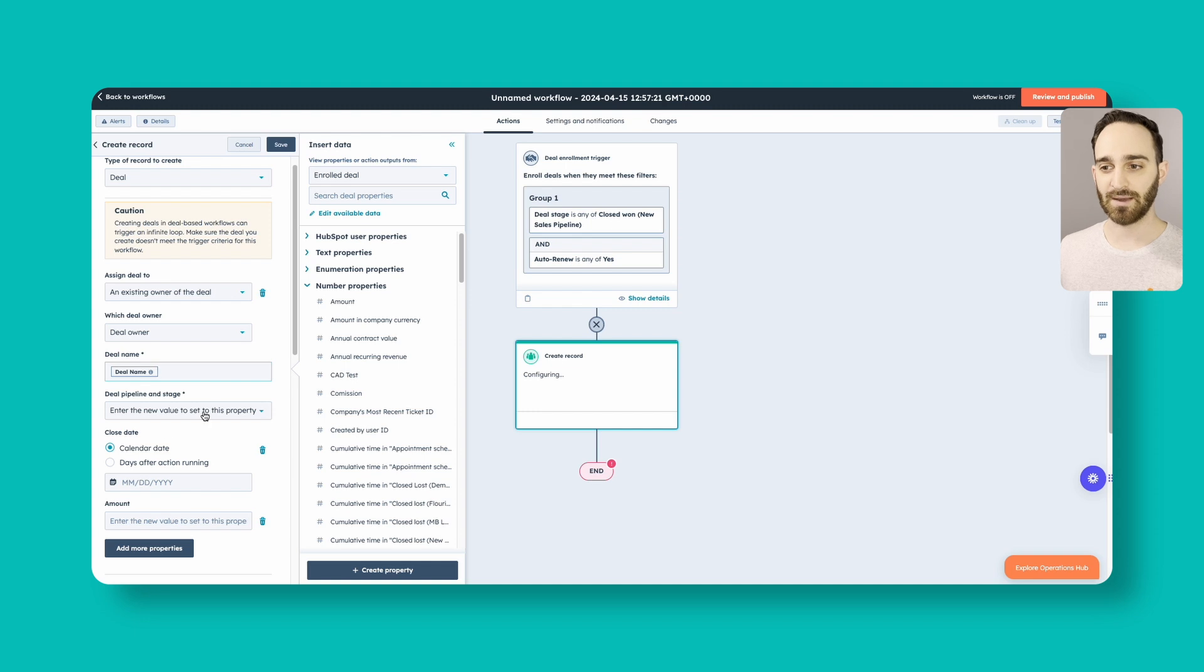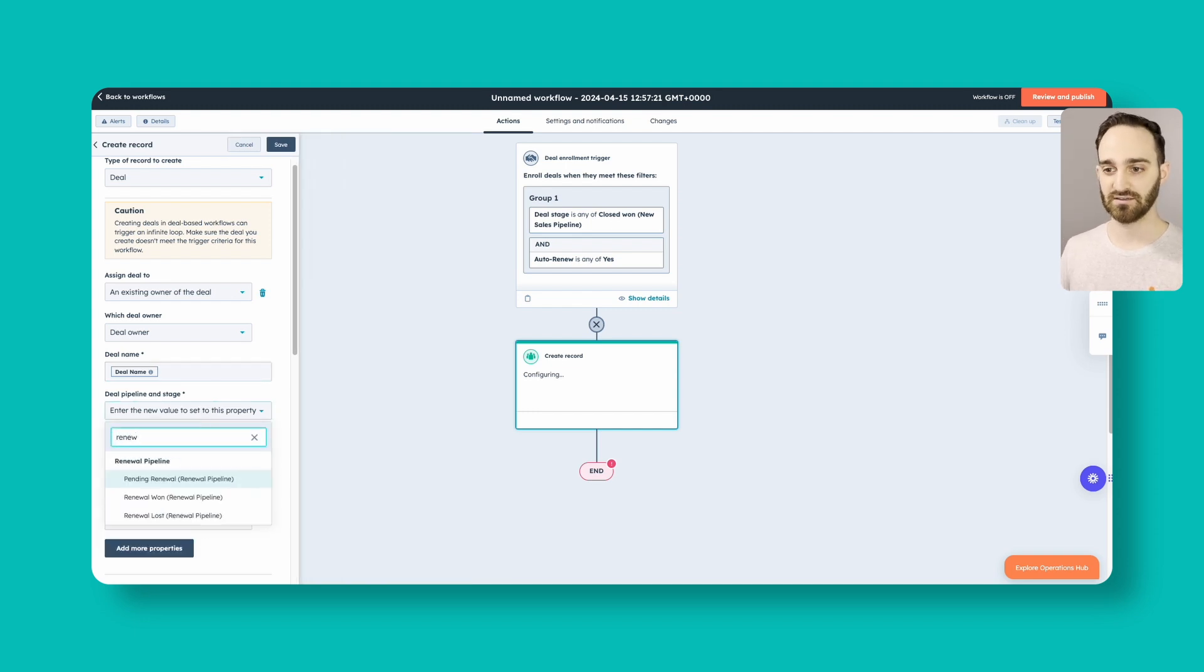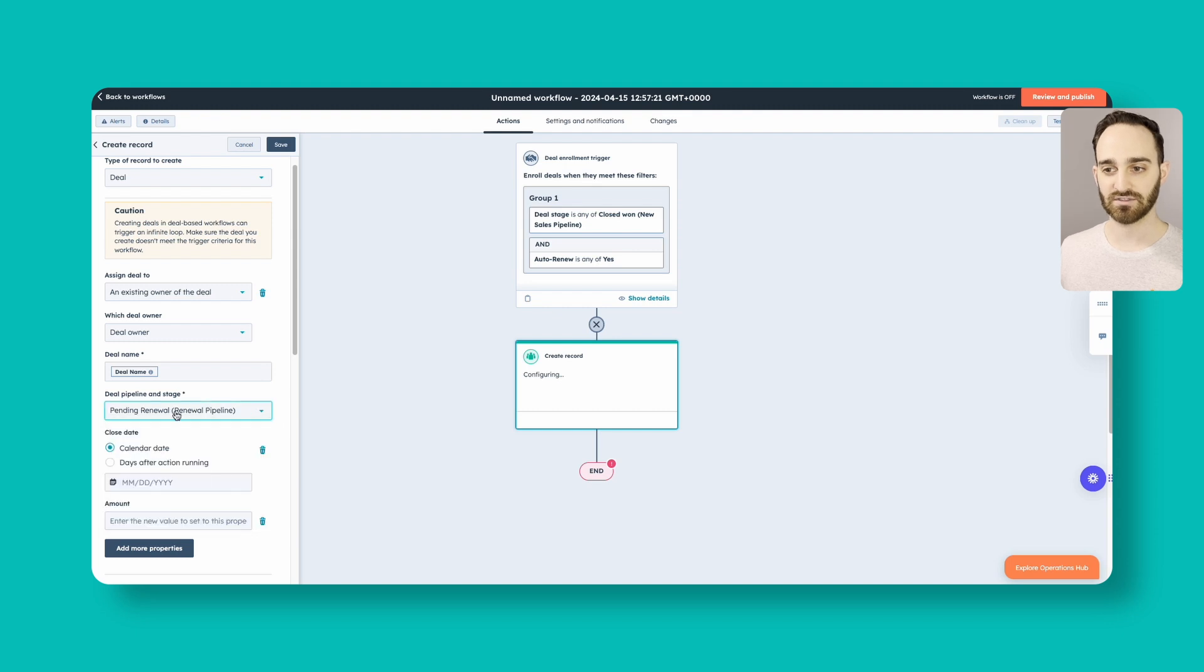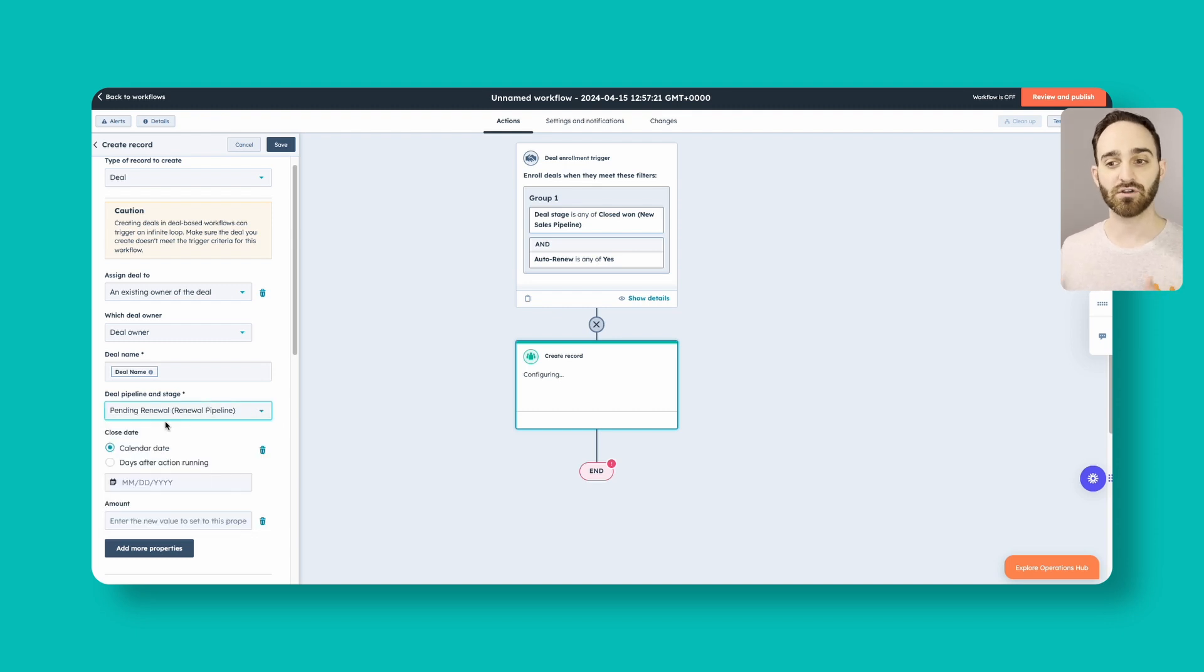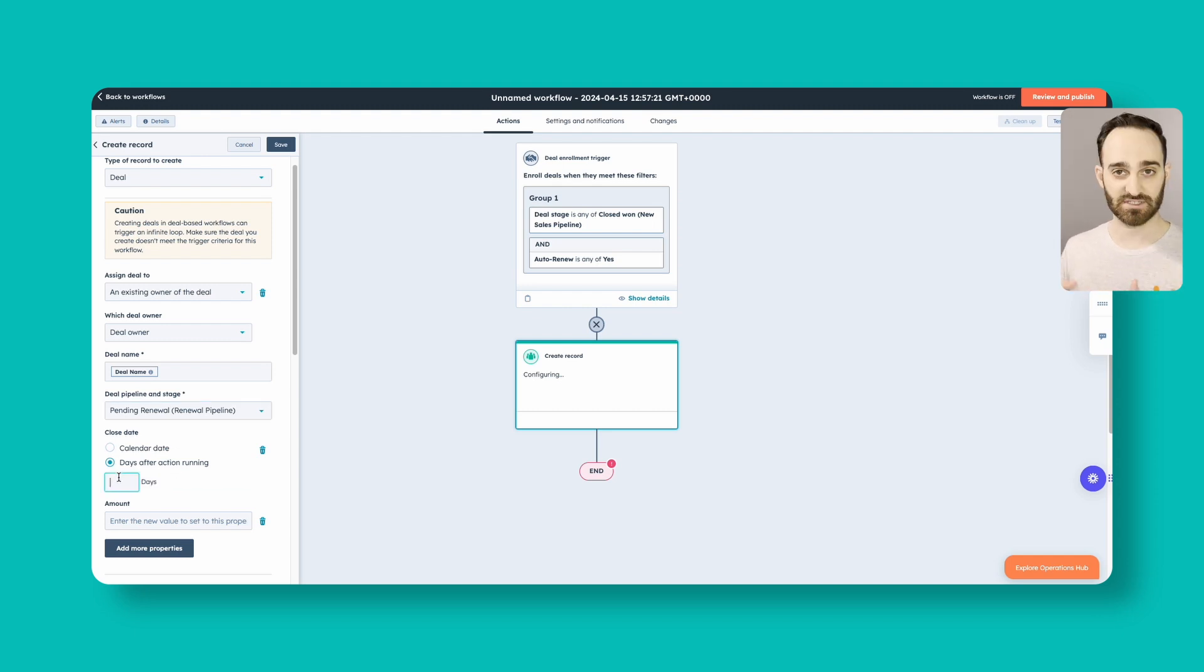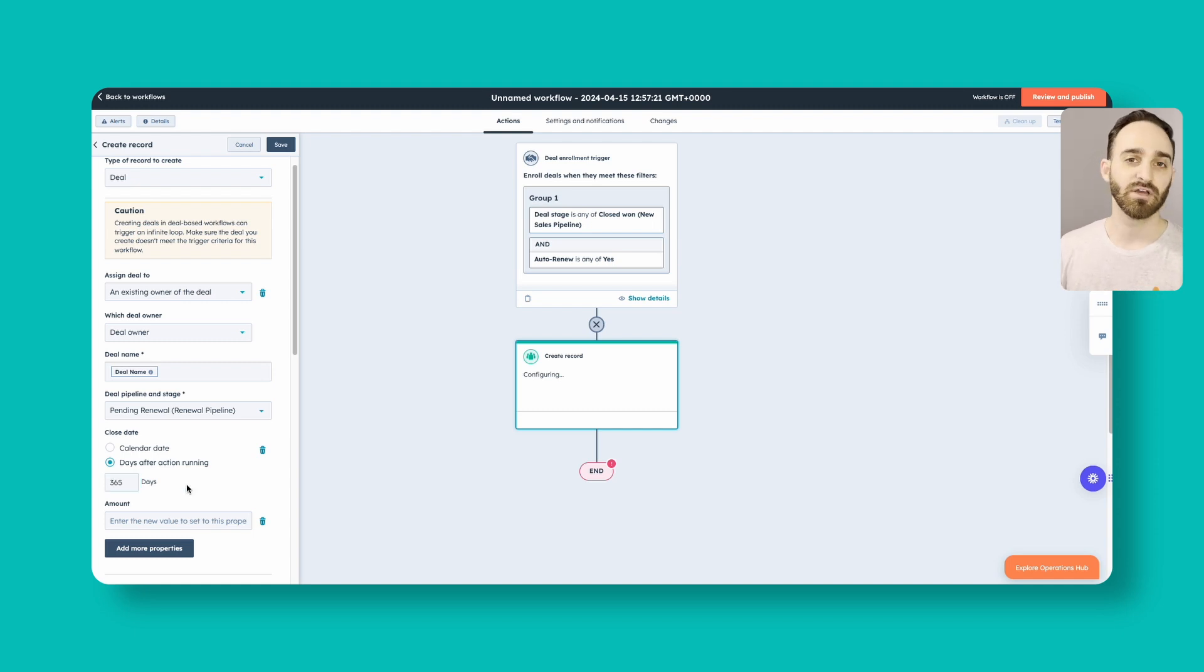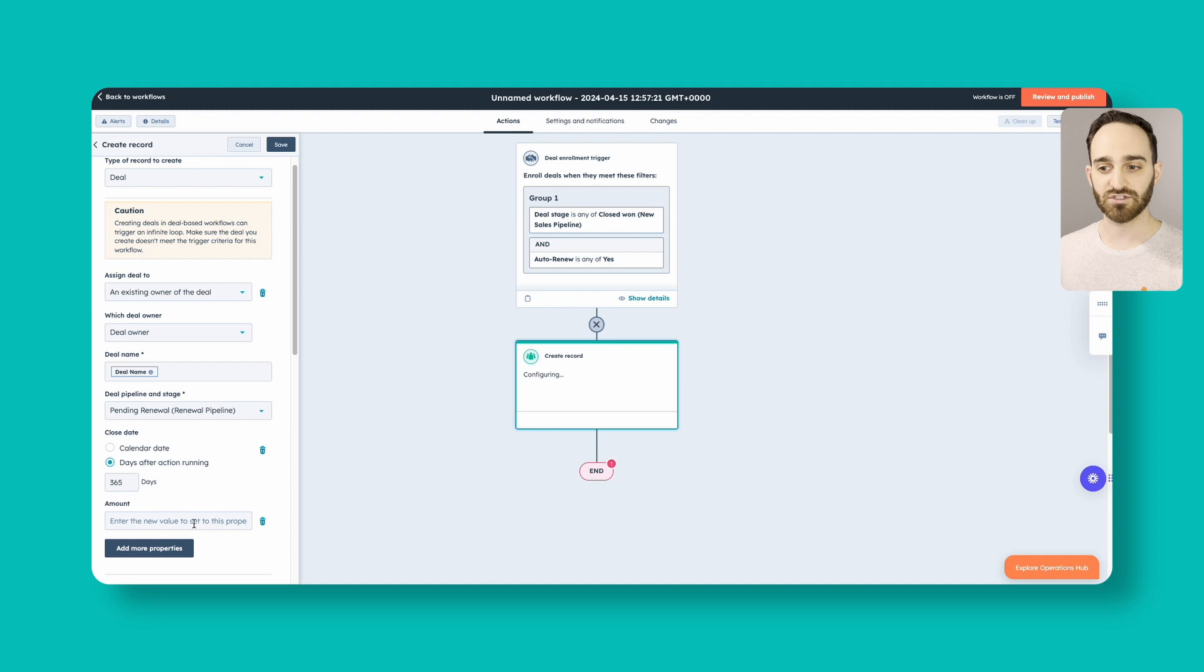So the deal pipeline and stage, we want to search for our renewal pipeline, so pending renewals, and then we'll go into our pending renewal stage. And for our close date, we're going to set this for 365 days after today. This deal closed today, the renewal will happen 365 days from now. So depending on your business and your product, it might be one month, might be quarterly renewals, might be more than one year. So there's different ways that you can do this. I'm just demonstrating it for one year.